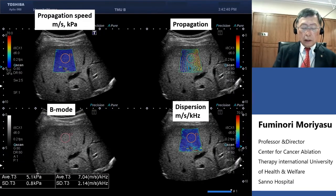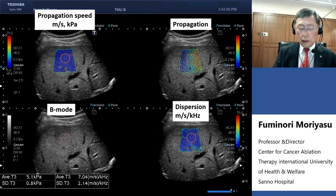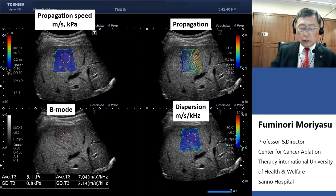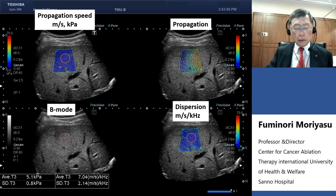This is a case showing measurement of shear wave velocity and viscosity. The upper left indicates propagation speed measurement, and the lower right indicates dispersion slope measurement.